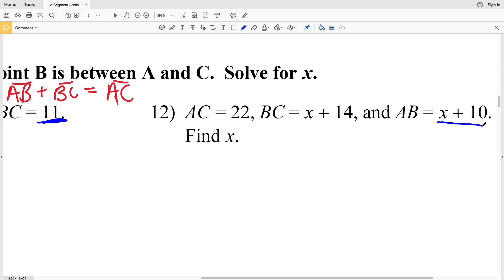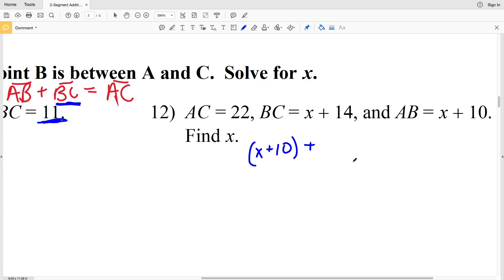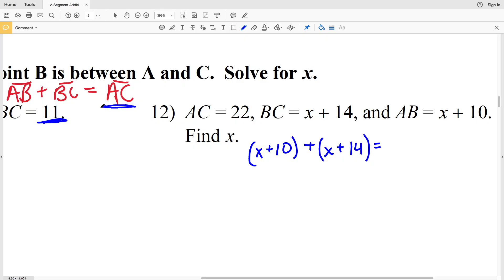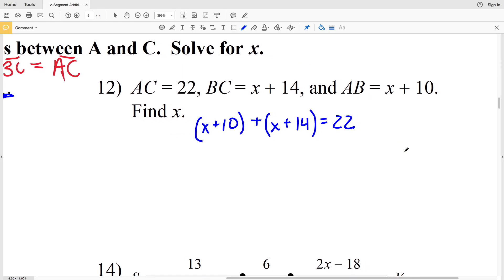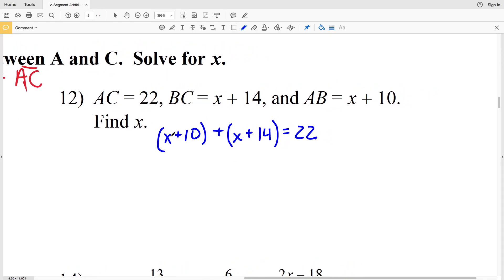For number 12, we take AB which is (X plus 10) and plug that in for the length of segment AB, then add BC which is (X plus 14), and that entire quantity is equal to AC which is given as 22.